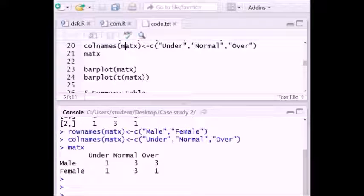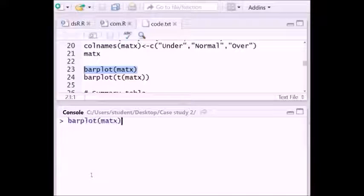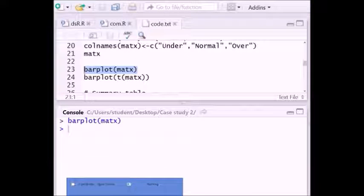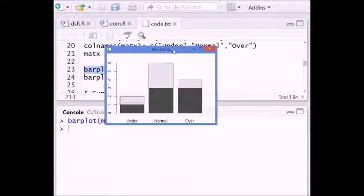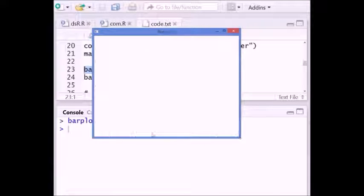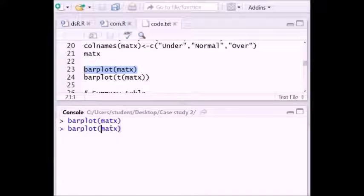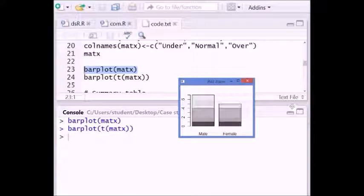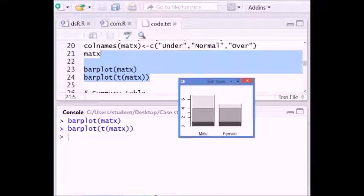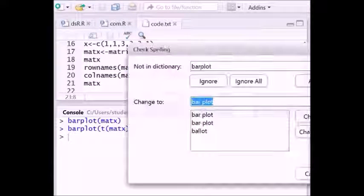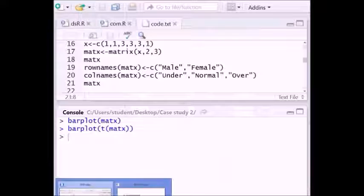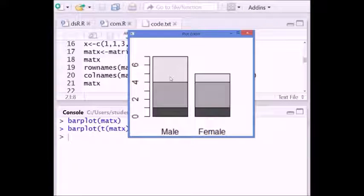We can also see the bar plot of that contingency table. Executing the bar plot command gives us a bar plot showing underweight male and female, normal male and female, and overweight male and female side by side. If we apply the transpose of that, we get a different figure showing male and female grouped by underweight, normal, and overweight — from which we can compare that males are more overweight than females.